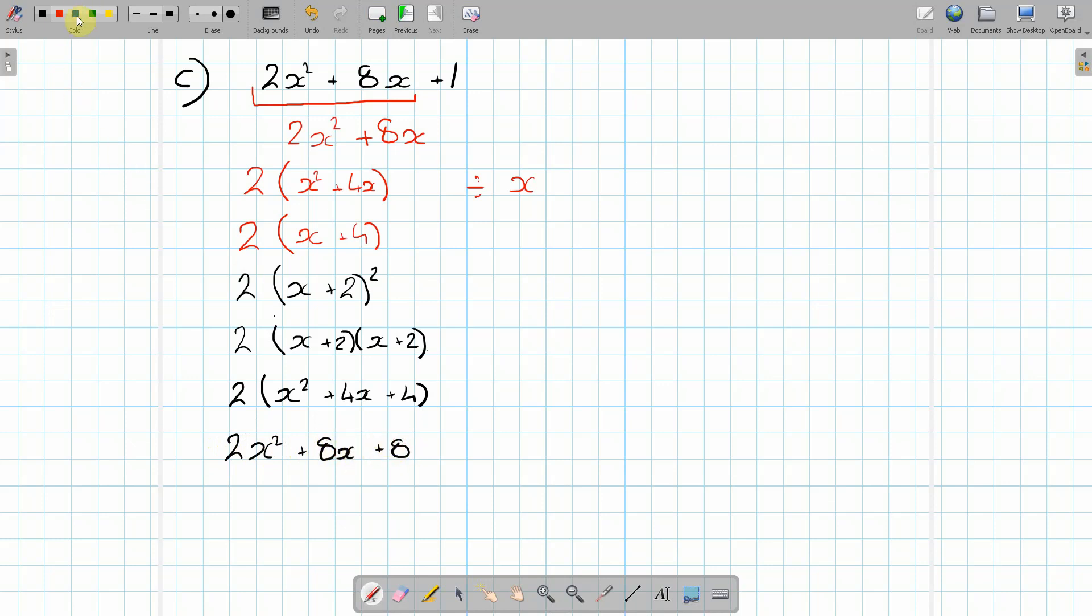Now the value of b can be found. So the value of b is the original value, which was +1, minus the new value, which is +8. So the value of b becomes -7.